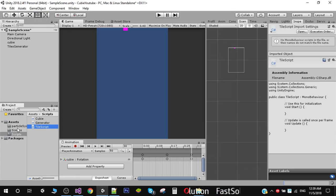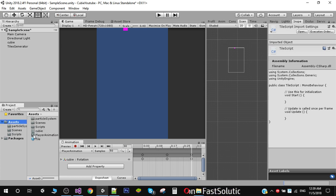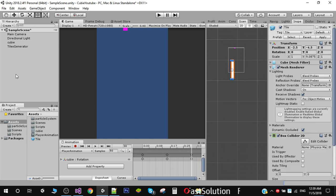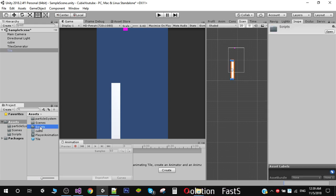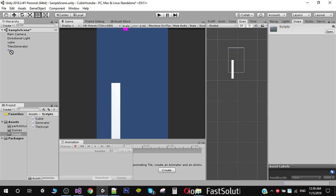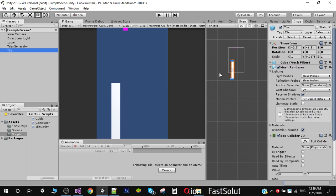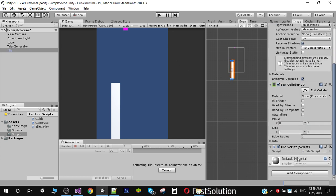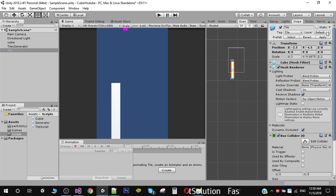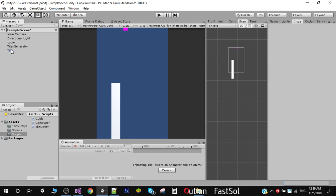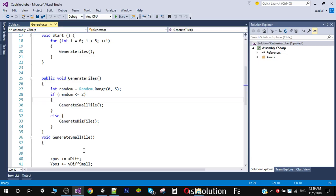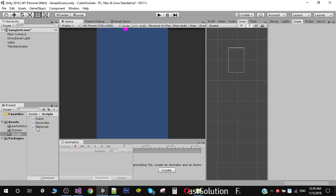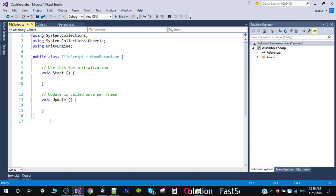I am going to apply this tile script on our tile prefab. Drag the tile prefab into the hierarchy and drag this tile script onto the tile. Make sure that it's there, and don't forget to click the Apply button. Finally, remove the tile from the scene and open the tile script.